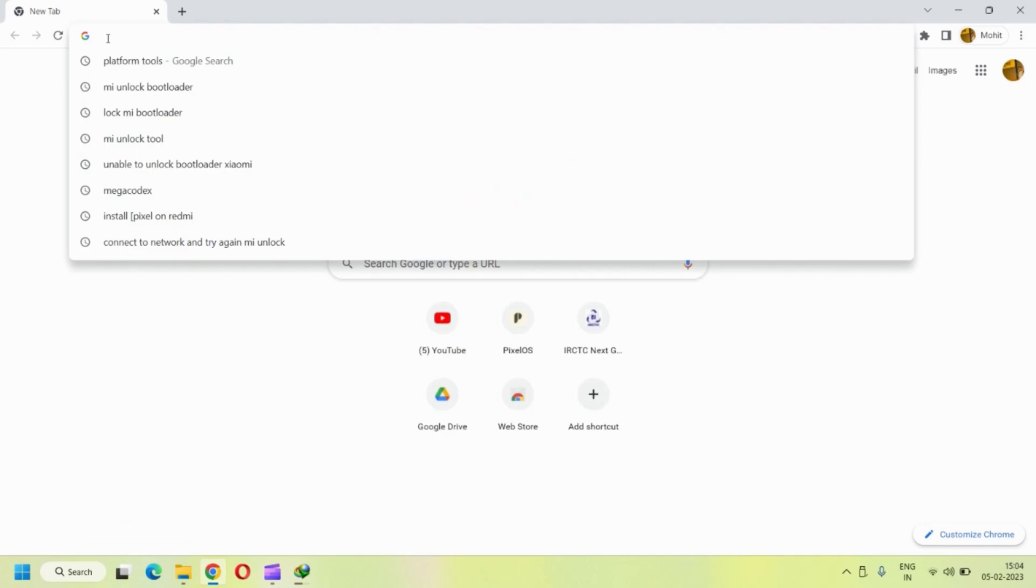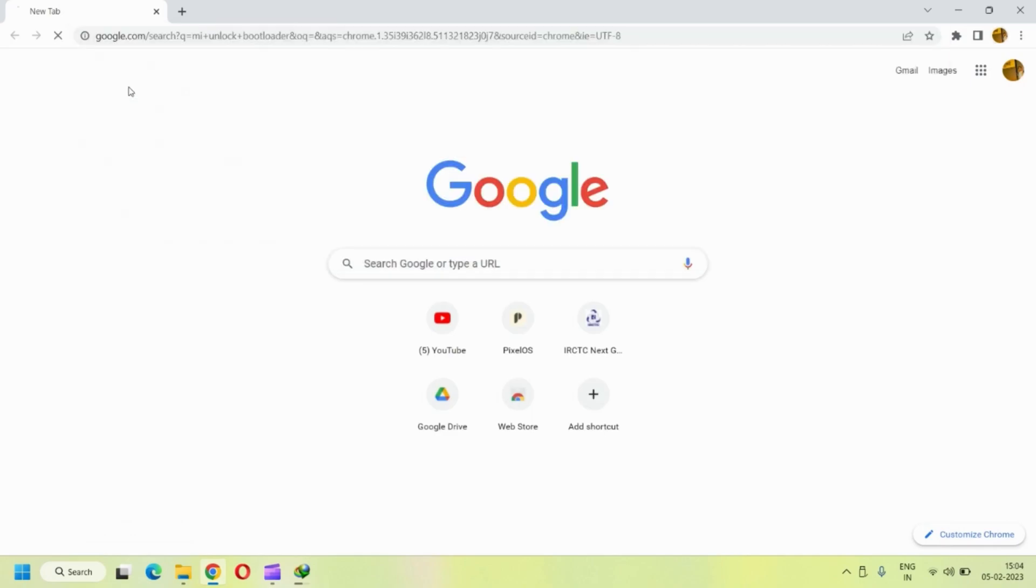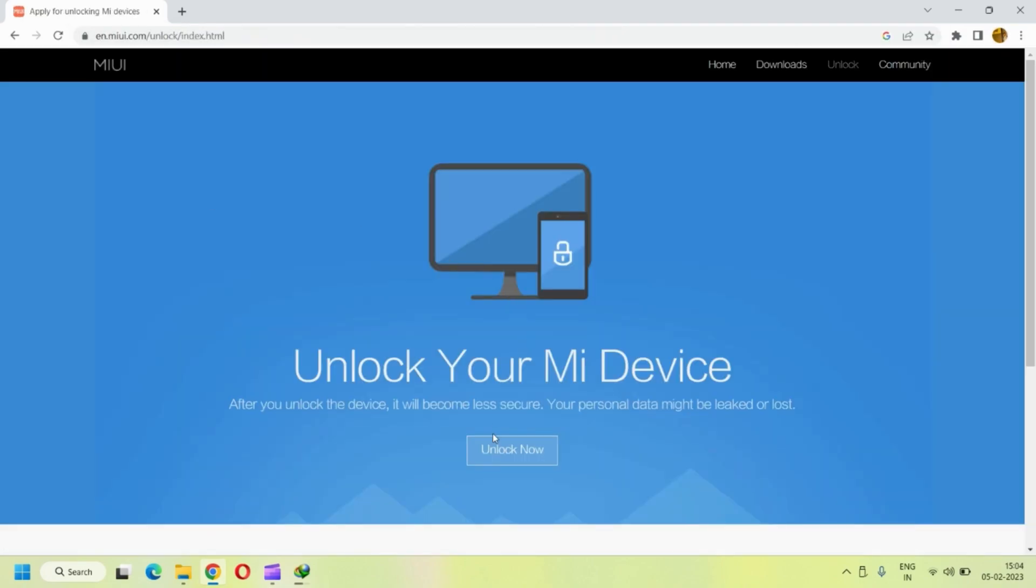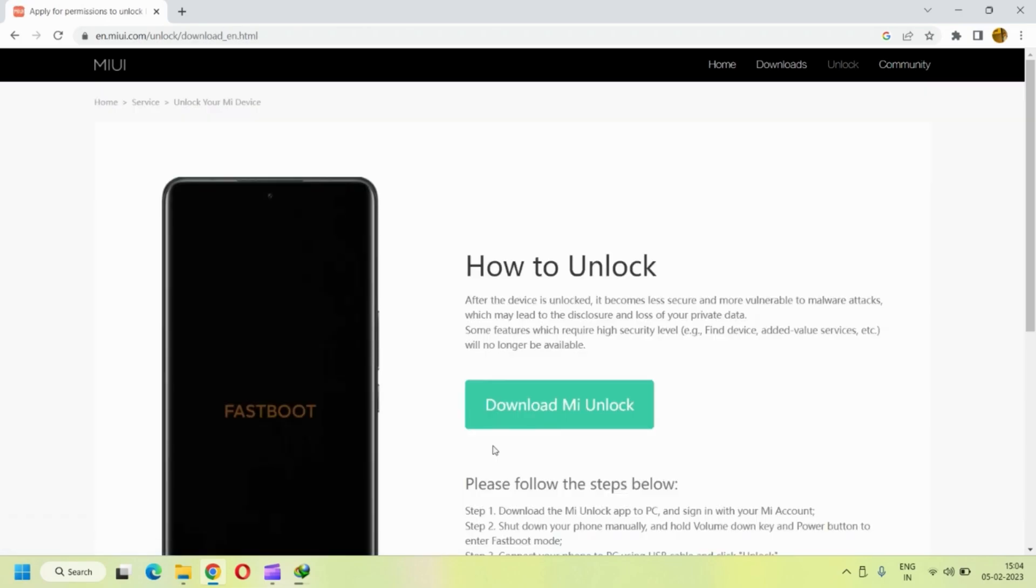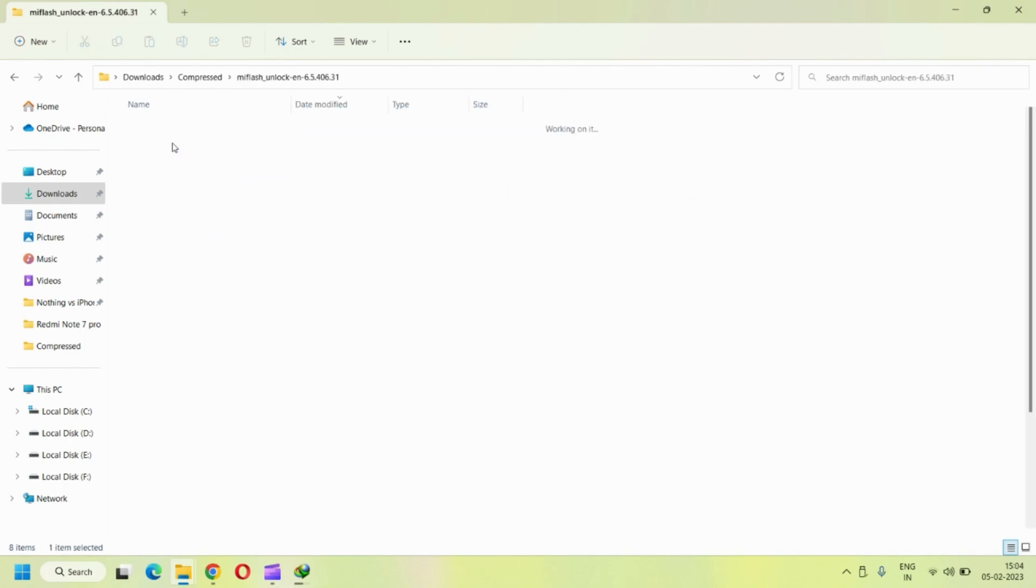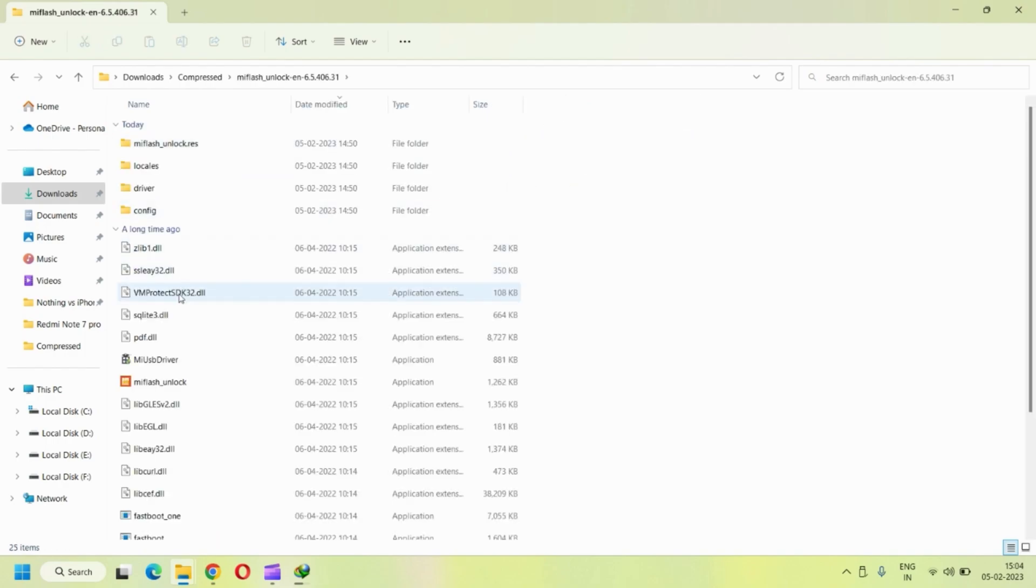Open your laptop's browser and search for MI unlock bootloader. The link that pops up over here, visit on the link as shown and then download the MI unlock software from here. Extract the software, go inside the folder and then click on the exe file as shown over here.